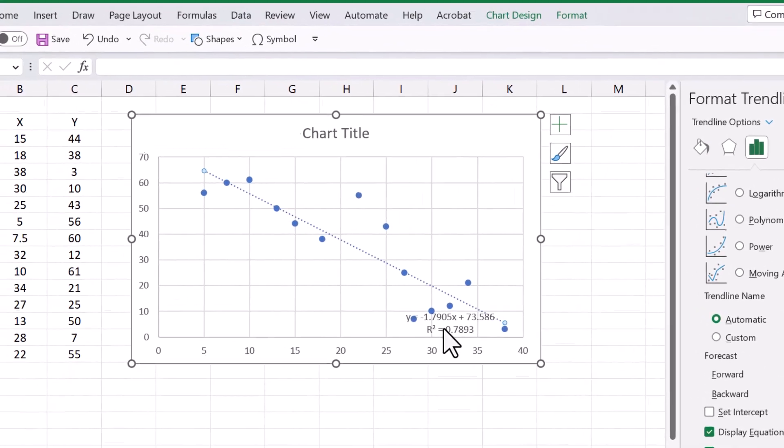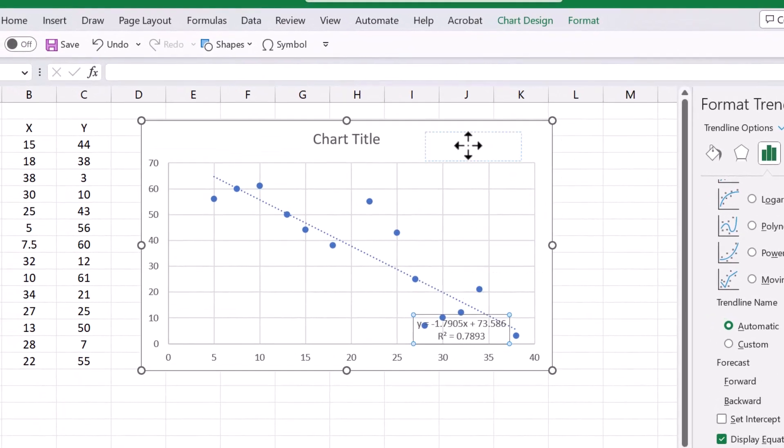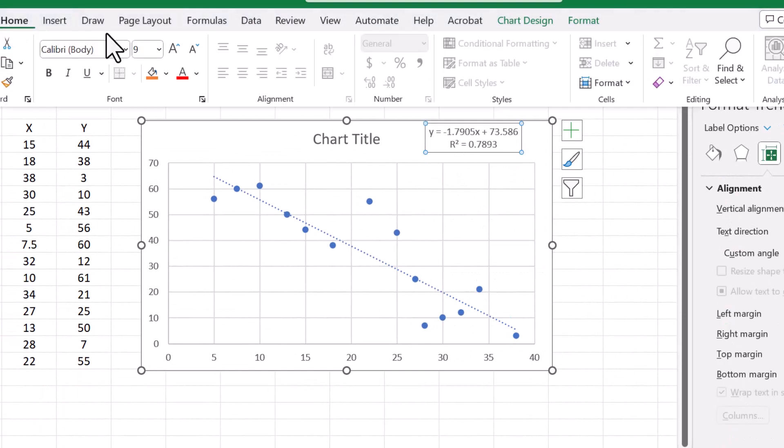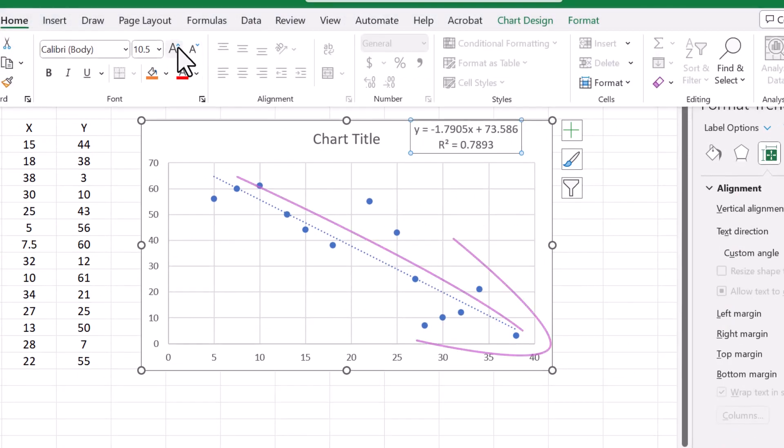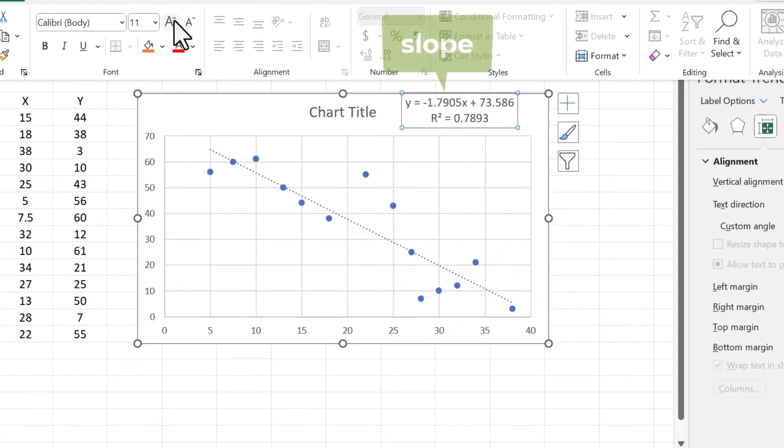And as you can see, we have a negative relationship here. The line slopes downwards from left to right and the value of the slope here is negative.